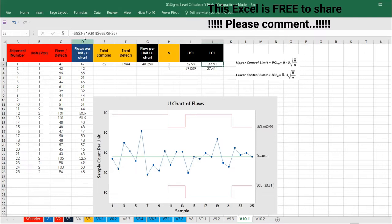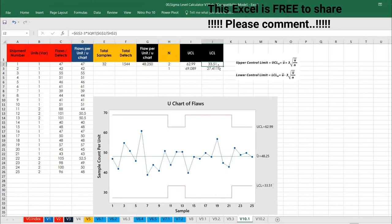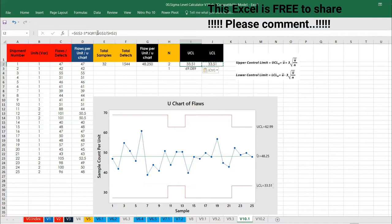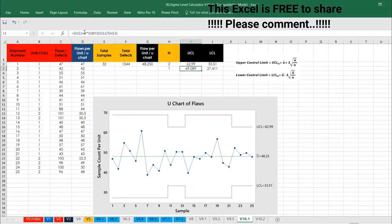The same thing. You can see G2, G2 is nothing but 48.25. That is G2. And then minus 3 square root of G2 divided by H2, G2 by H2, total number sample. Now you got this. The same formula, I'm just copying it and pasting here. But only thing is, I'm just giving it as plus instead of minus, because we are talking about UCL. So here I need to give plus. So 62.99.